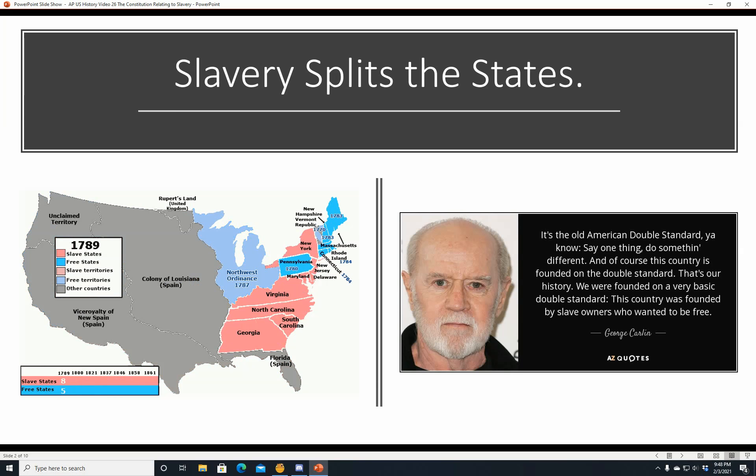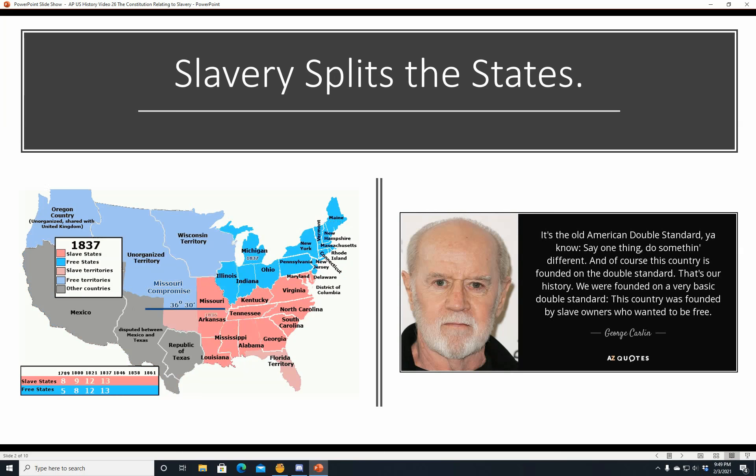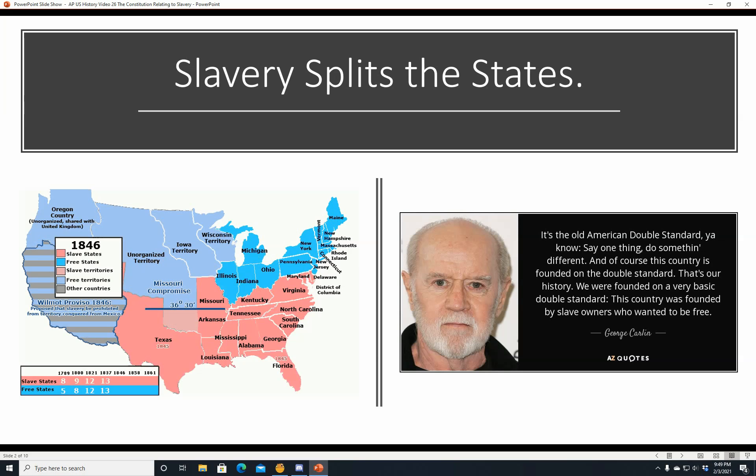As George Carlin put it: it's the old American double standard — say one thing, do something different. And of course, this country is founded on the double standard. That's our history. We were founded on a very basic double standard. This country was founded by slave owners who wanted to be free.